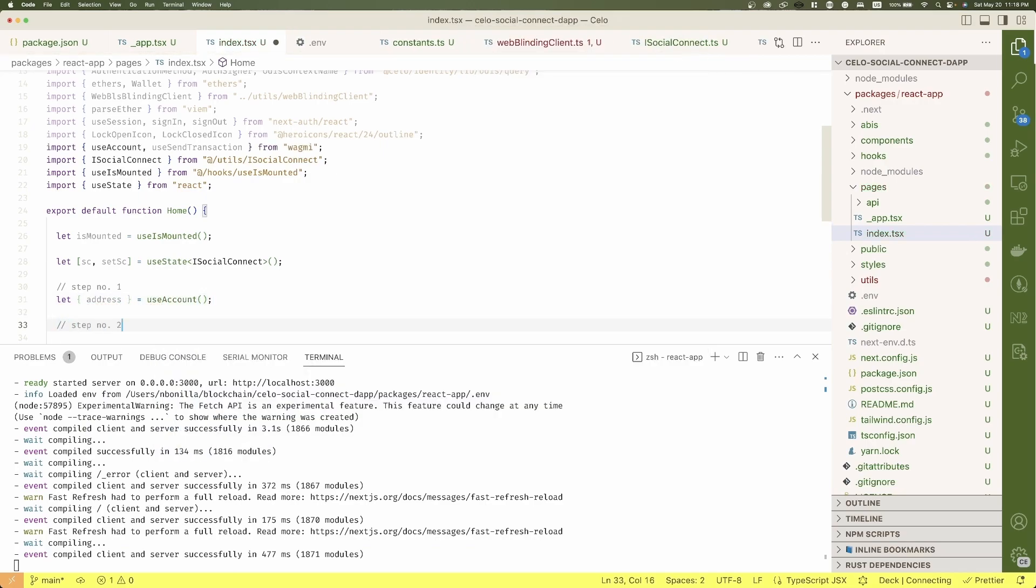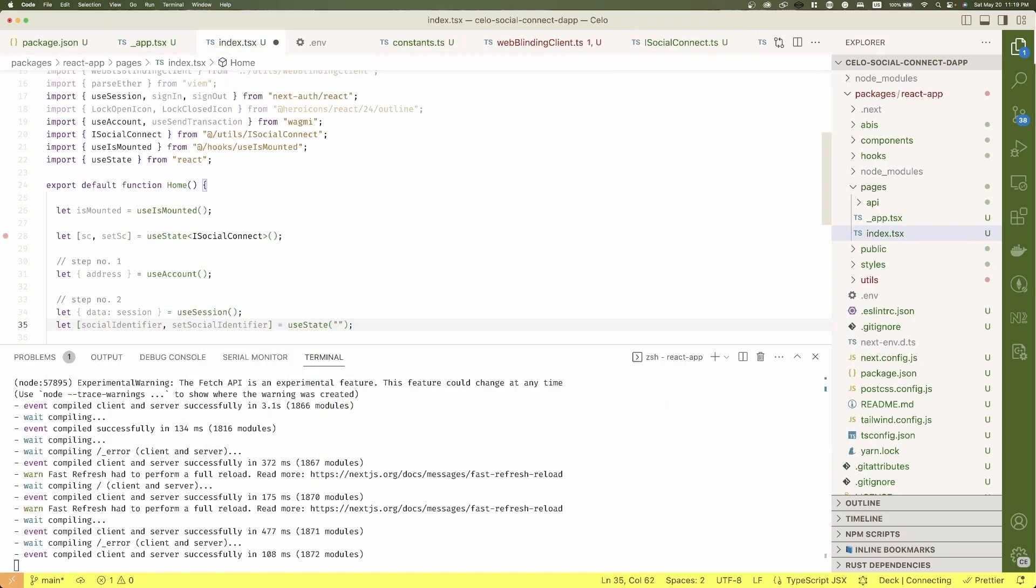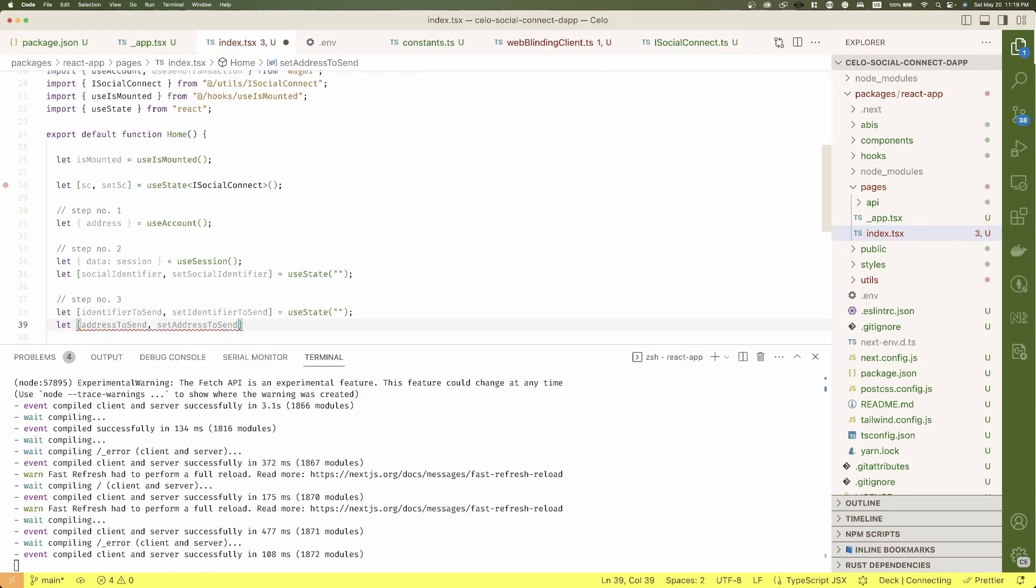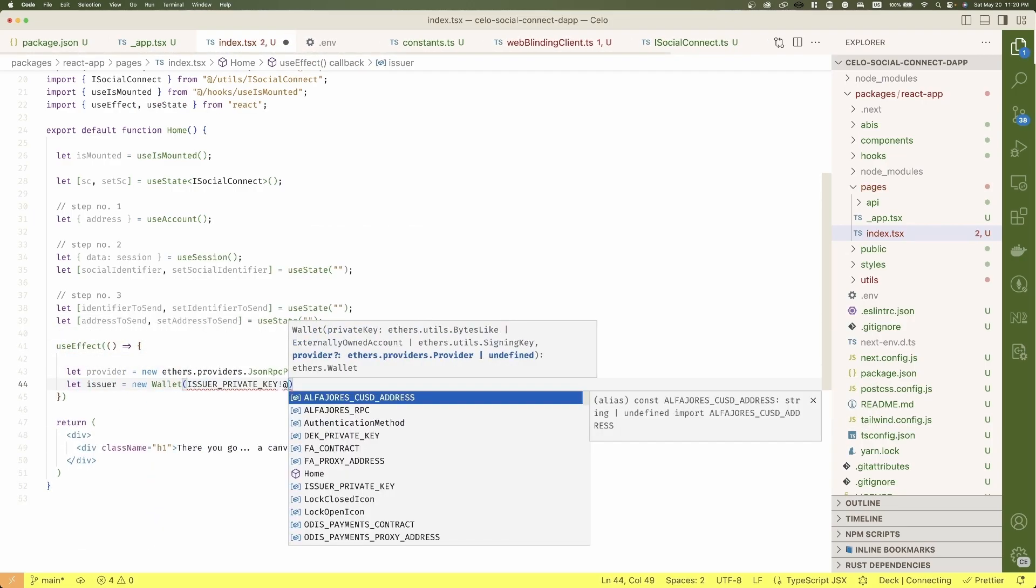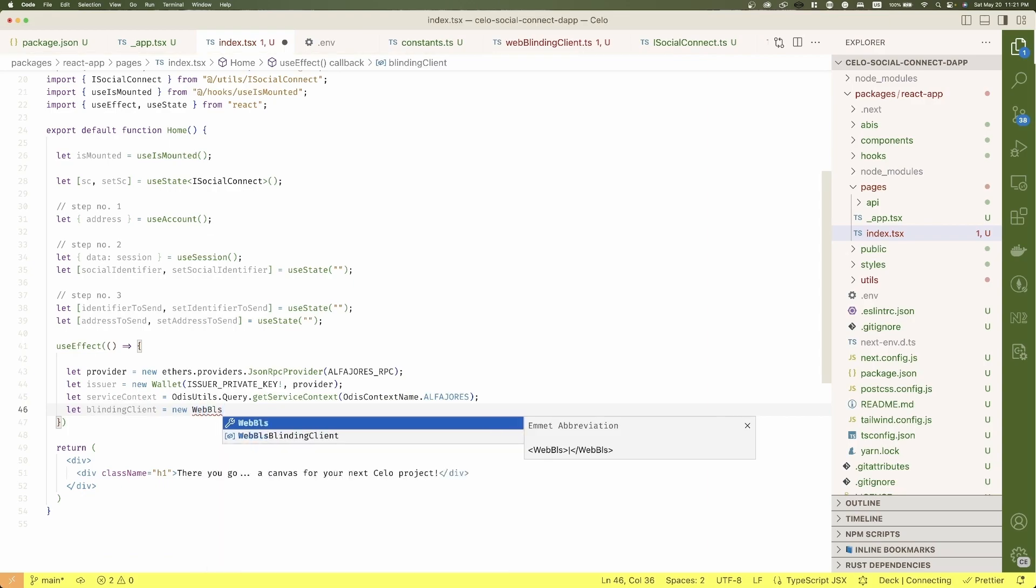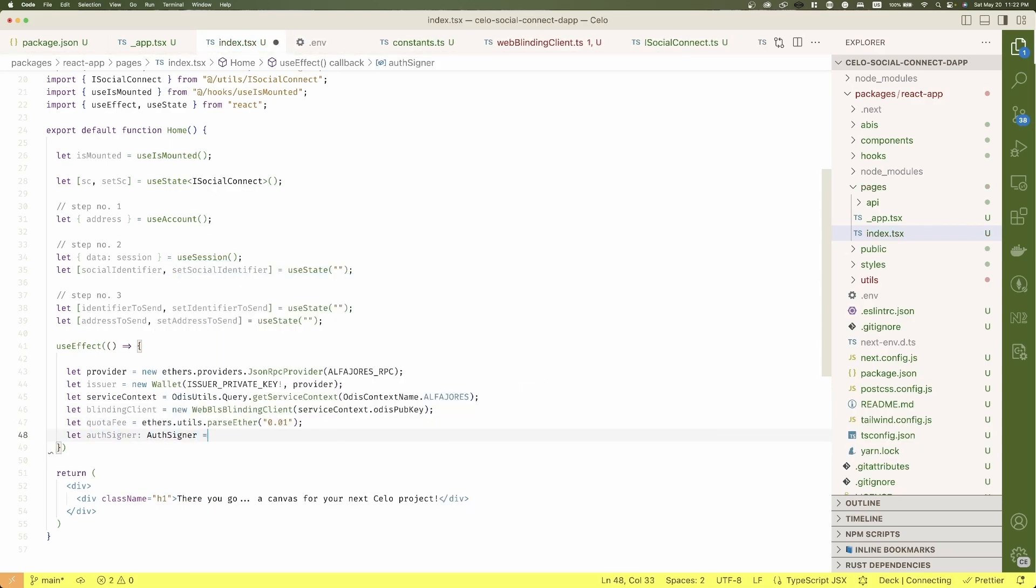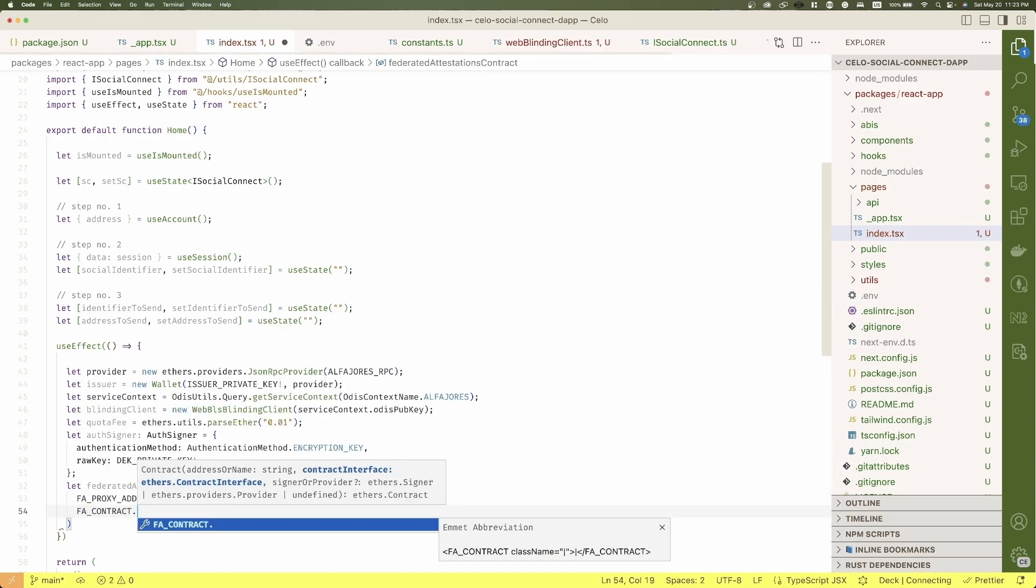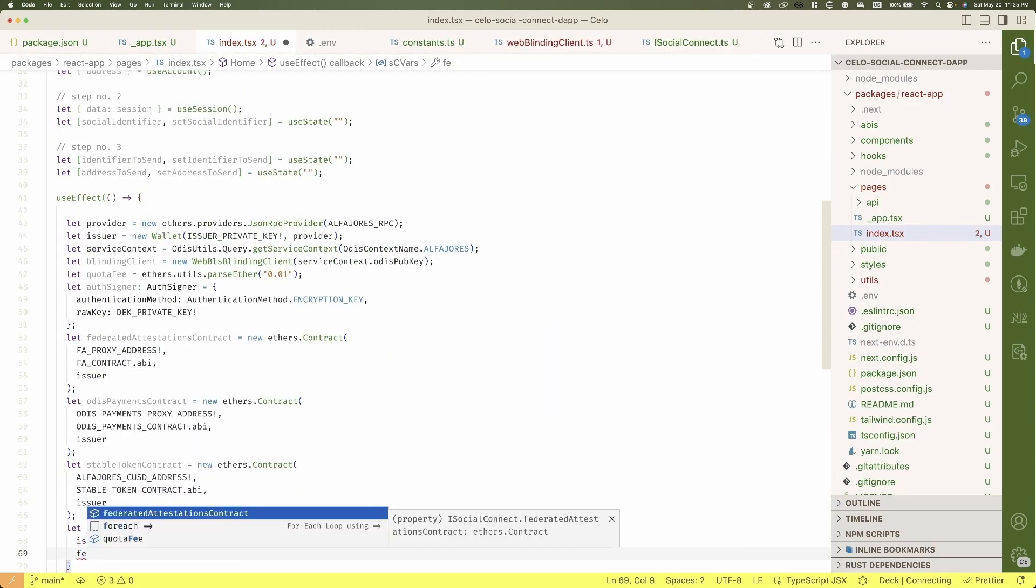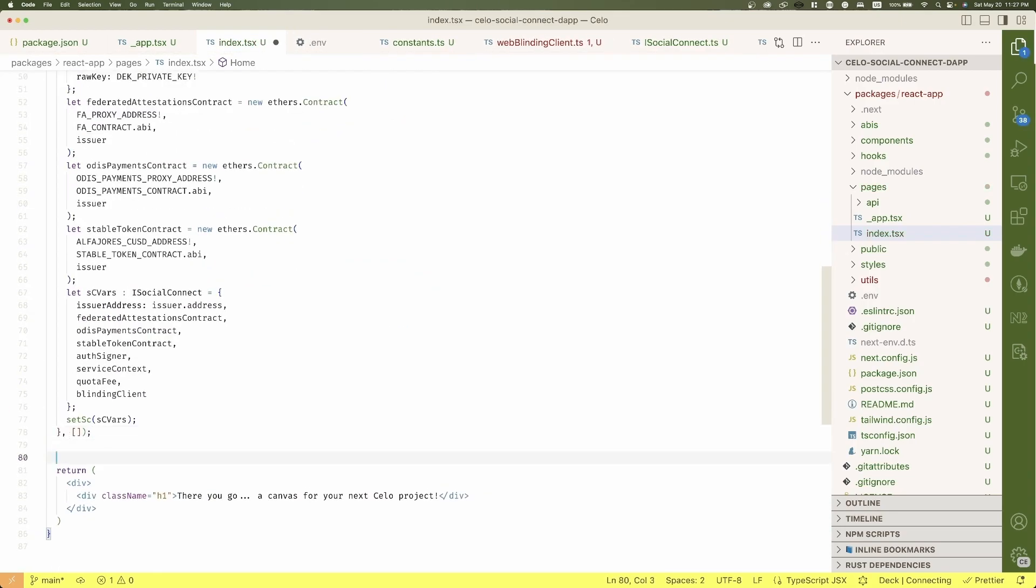For the second, the session from Twitter and on a separated hook, the resolution of the social identifier. For the third one, the identifier and address where we will send the value. Then let's create a use effect that will be called only once and create all the respective instances from the social connect interface parameters we defined before.